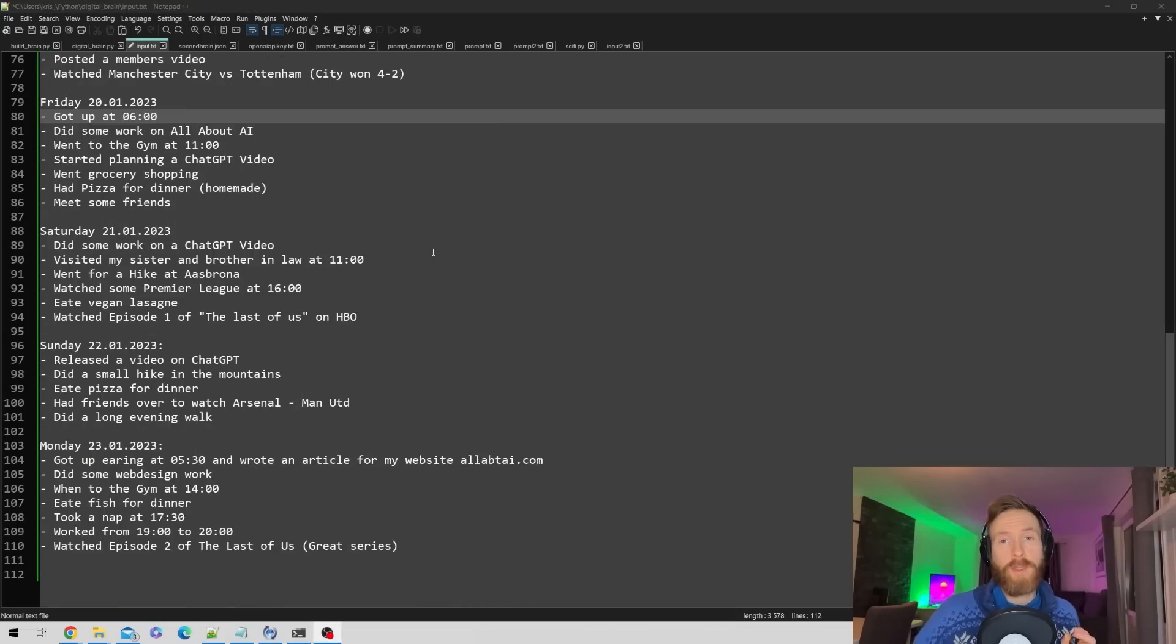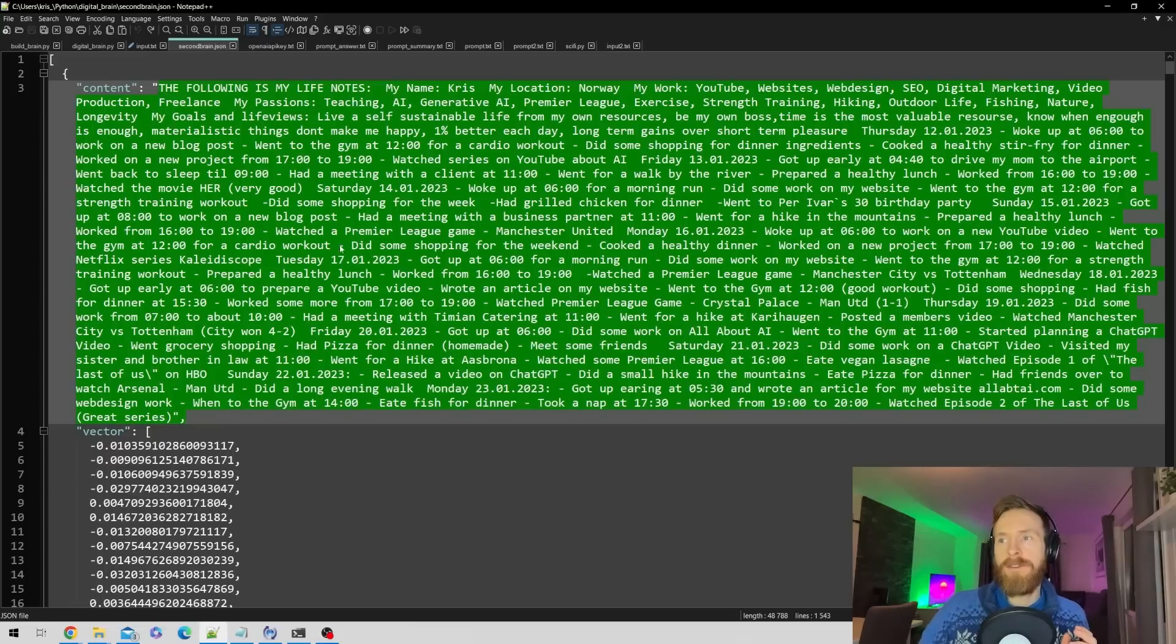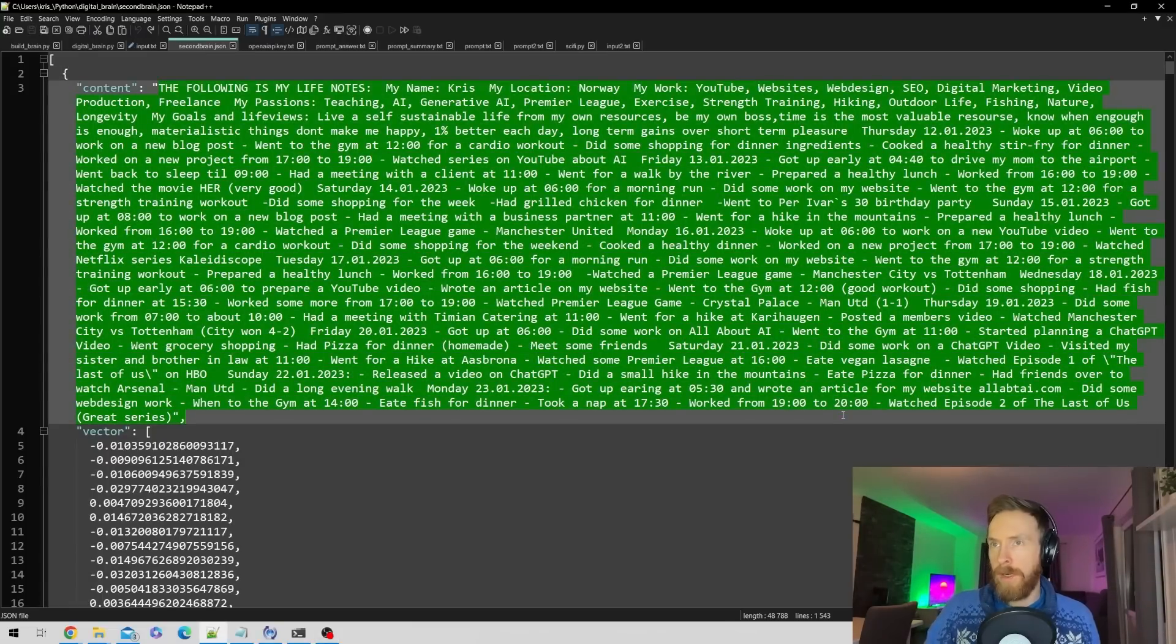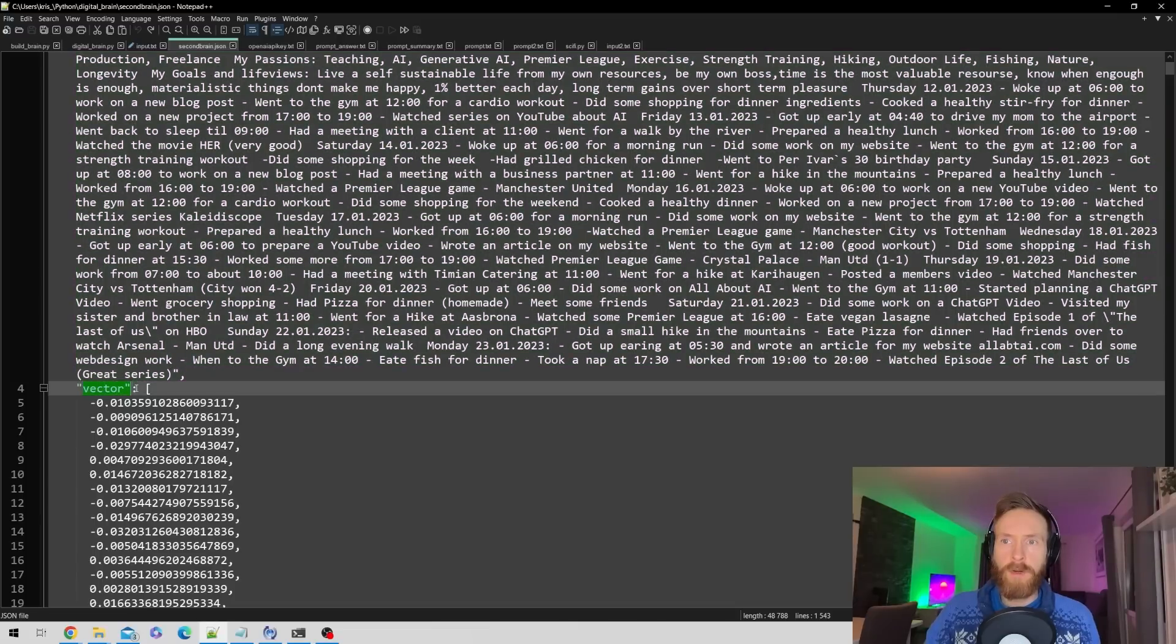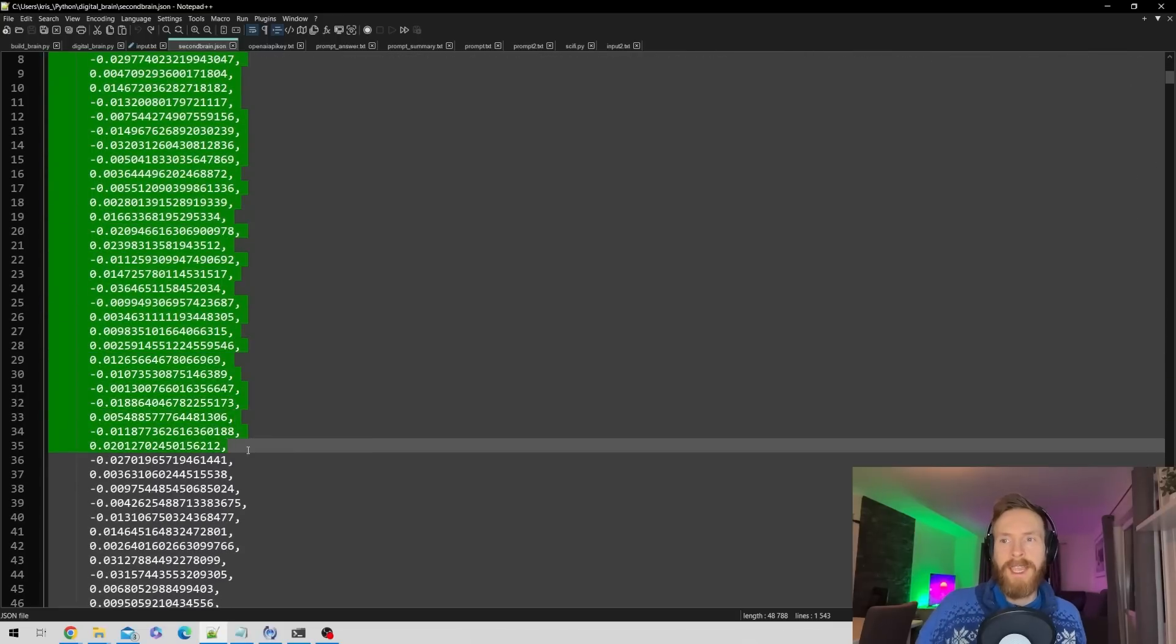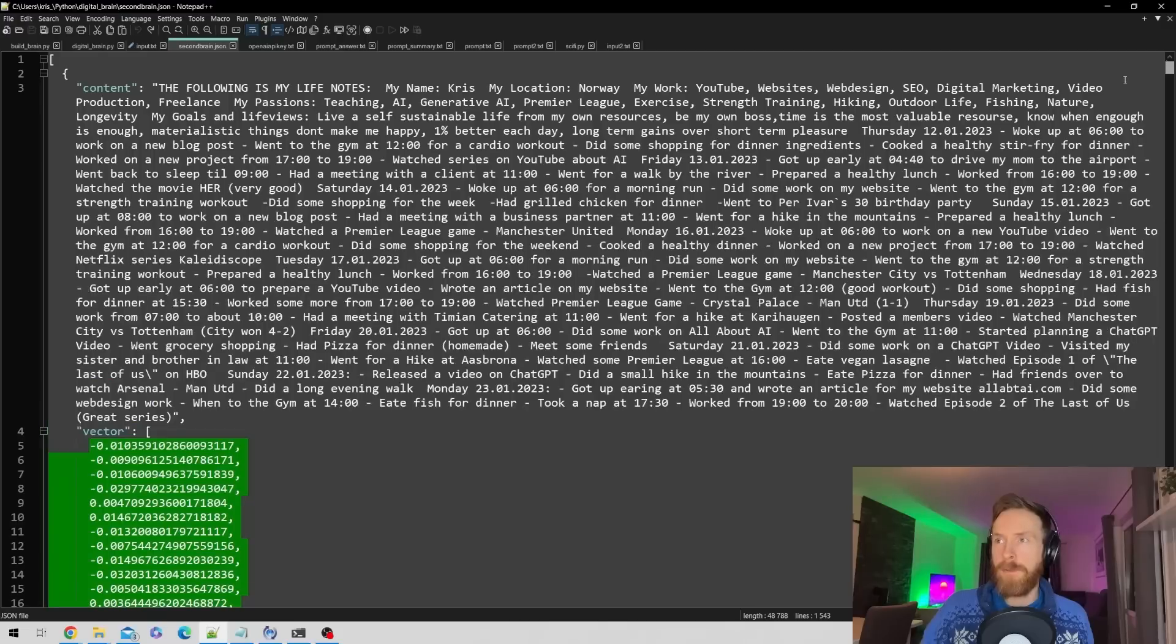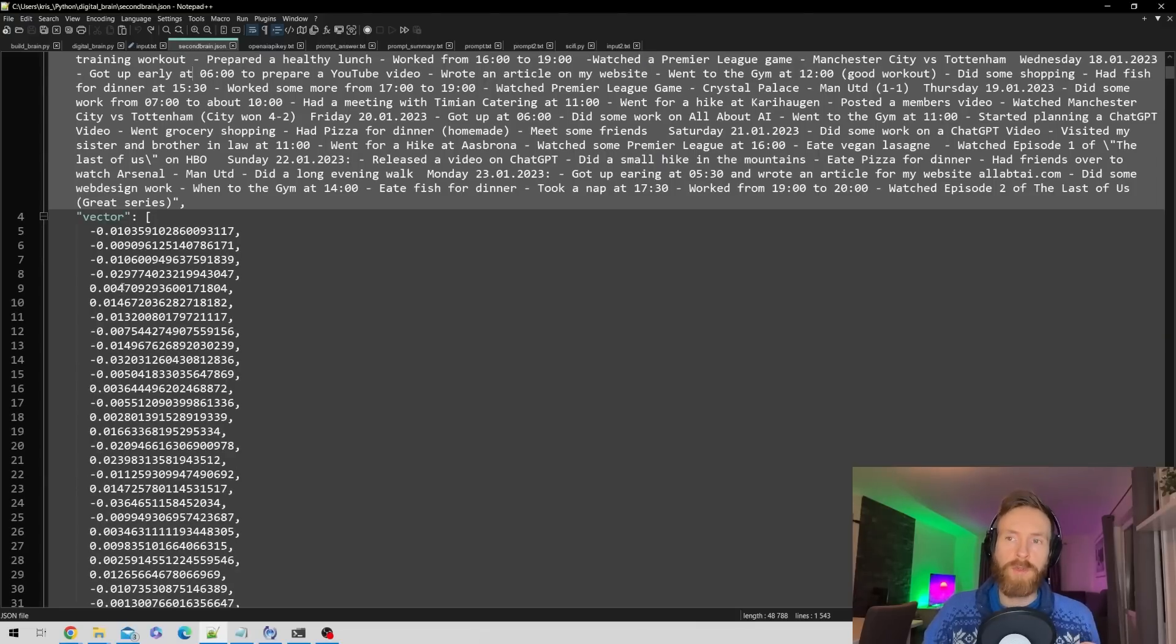But how can these notes be used to create a searchable second brain? Here you can see we have converted this into a JSON object. We have all the strings from our notes, and we have something called vector here - numbers that represent the embeddings in our notes. These are the numbers we use when we're searching.